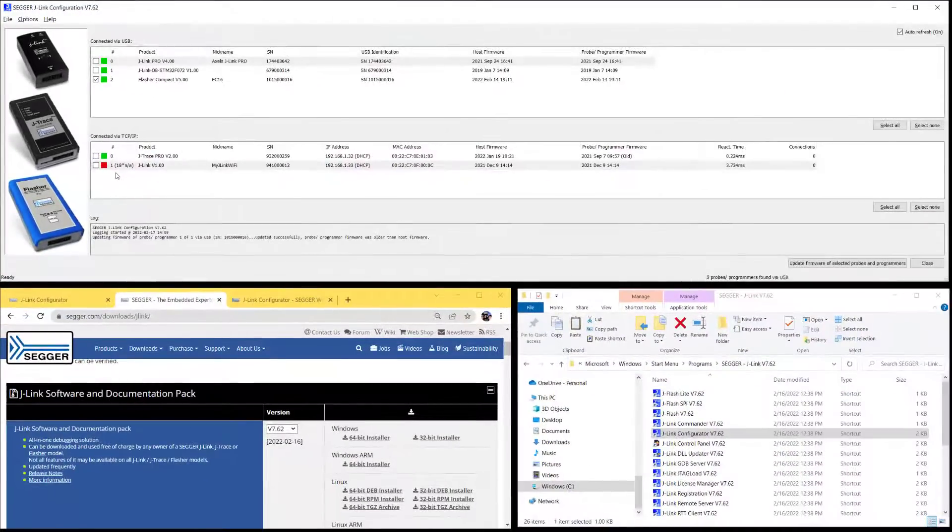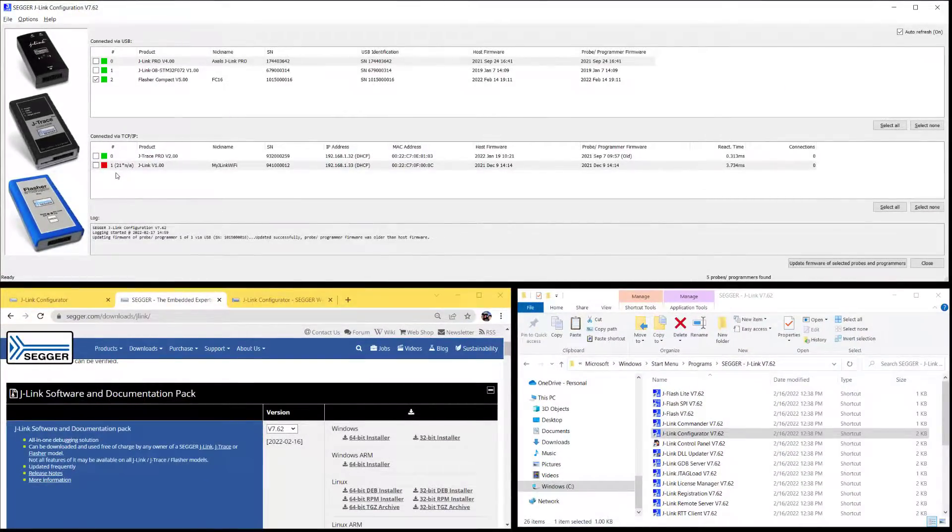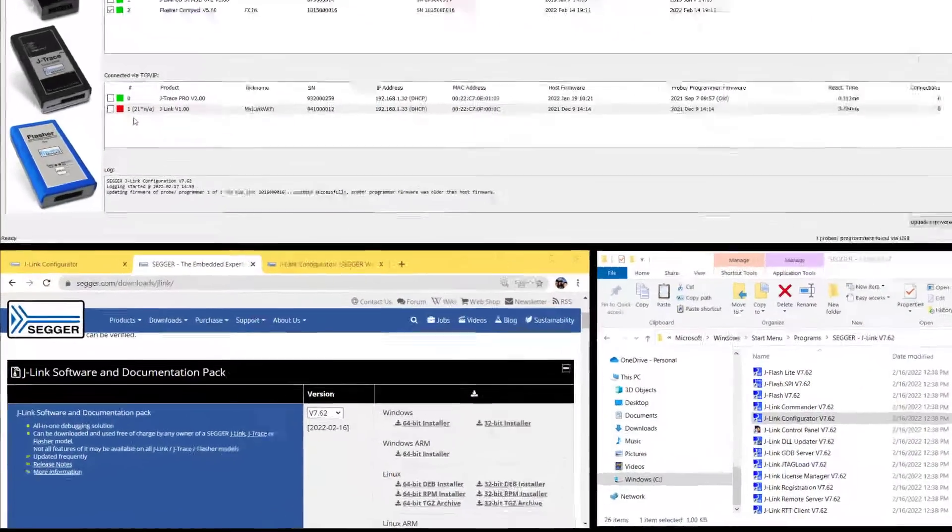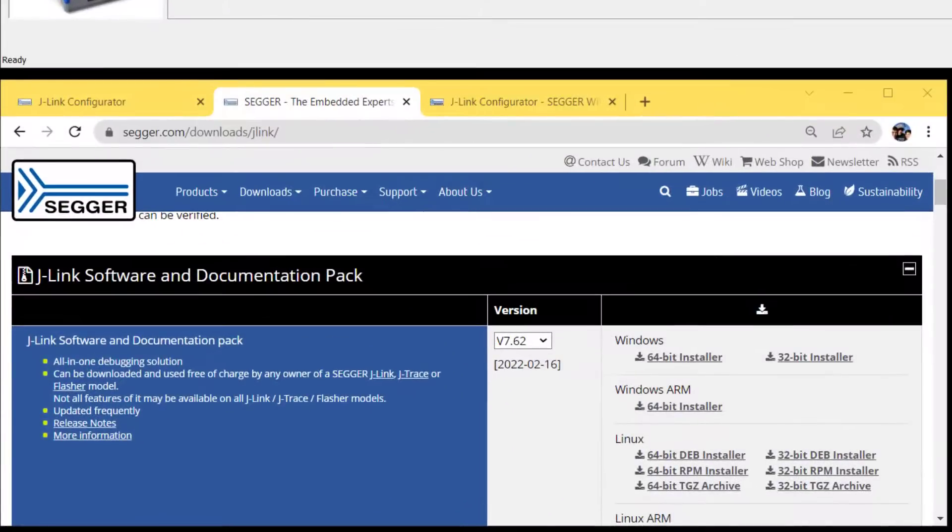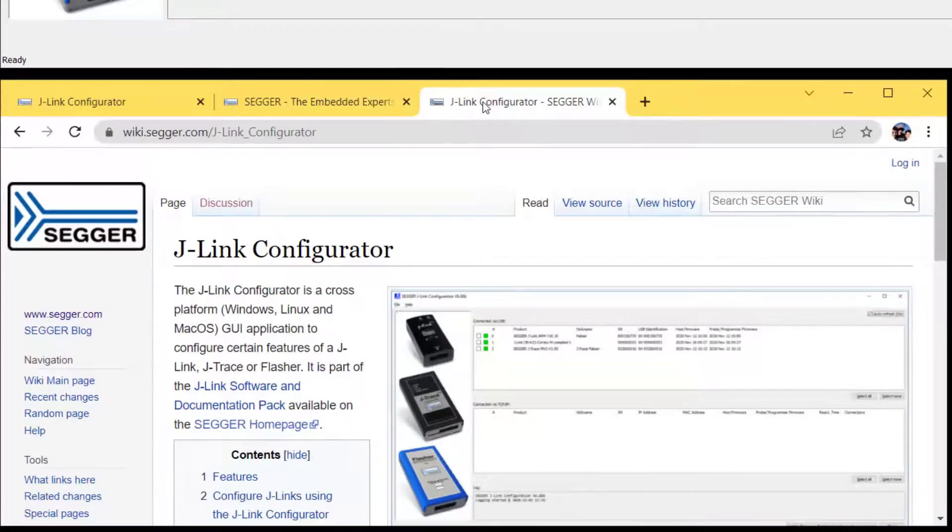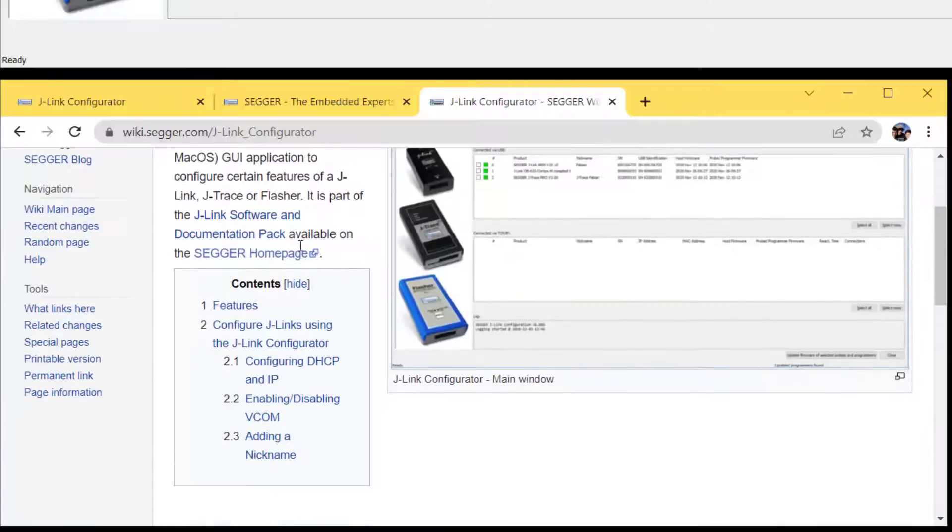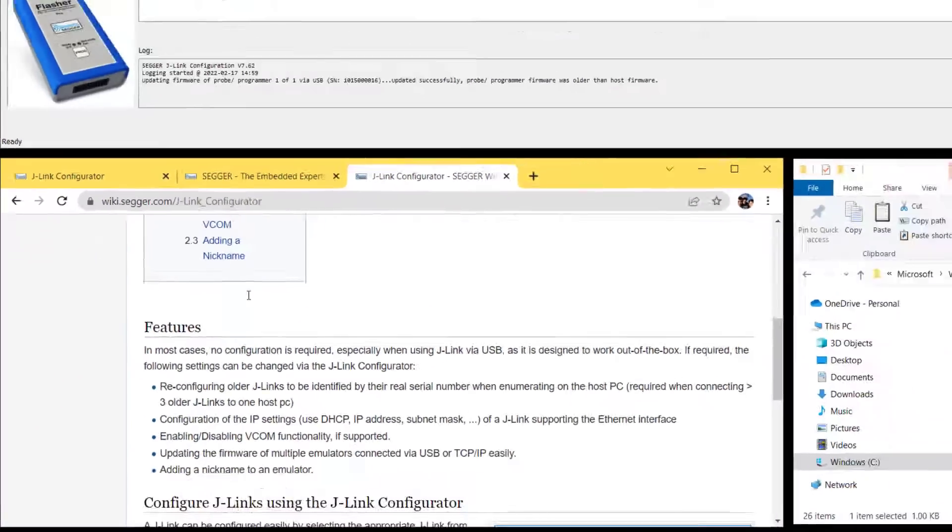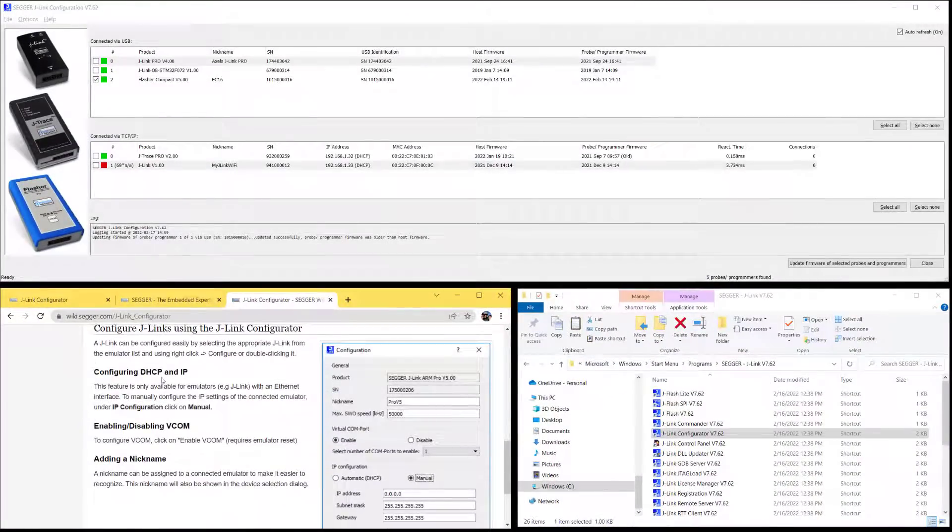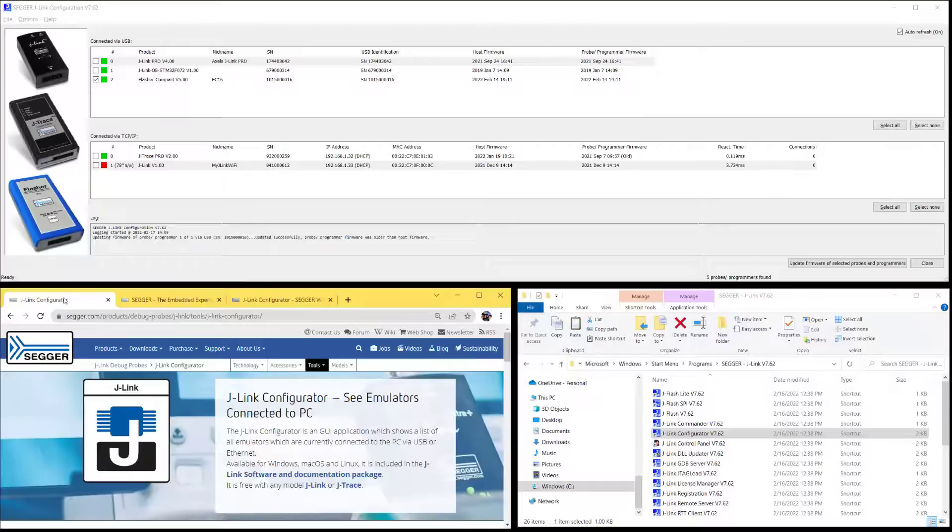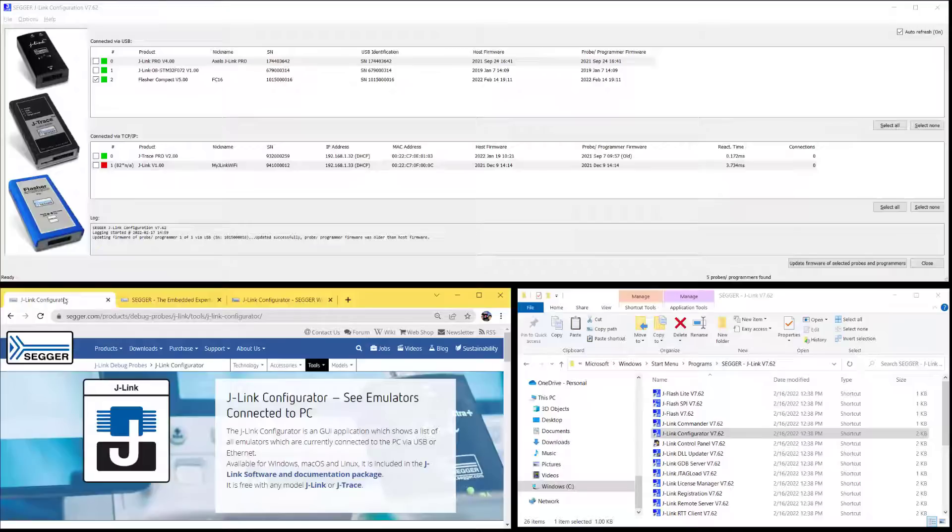If you'd like to find out more about J-Link Configurator, you can also go to the SEGGER Wiki and look up the page about J-Link Configurator and you'll find a description there. So in a nutshell, that's what I wanted to tell you about J-Link Configurator. I hope you enjoyed this video. Please check out our other videos about the J-Link family.